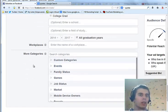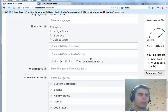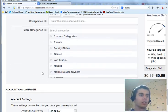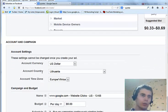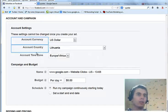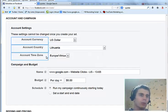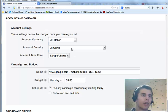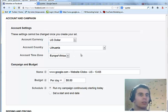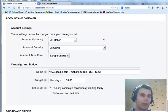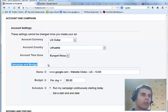Then there is education, workplaces, more categories. These are extra options that you might not necessarily want to use. Then you might not see this - this is because I haven't run an ad with this account. So you would want to choose the currency by which you want to pay for the advertising.